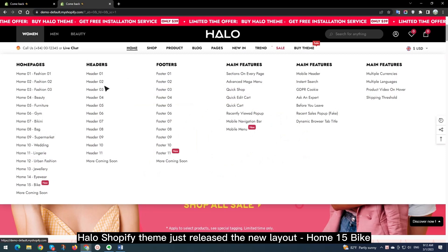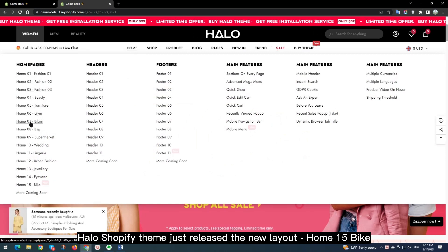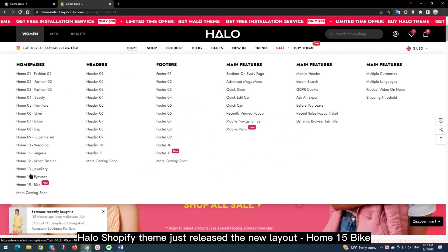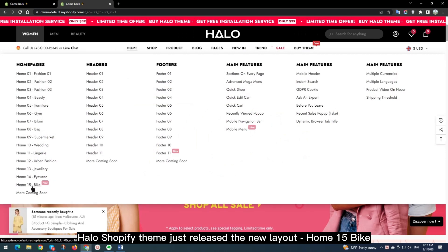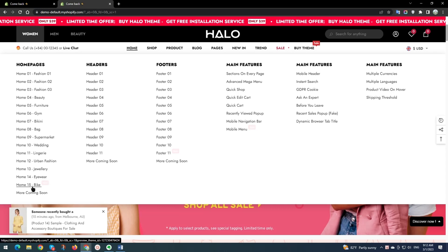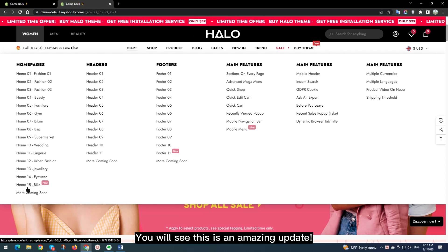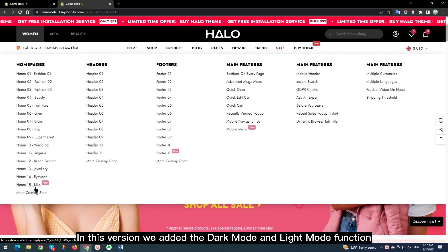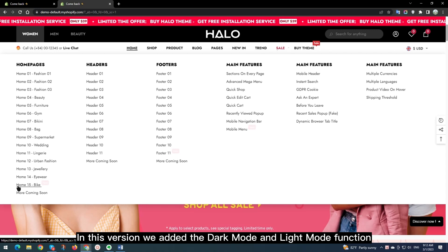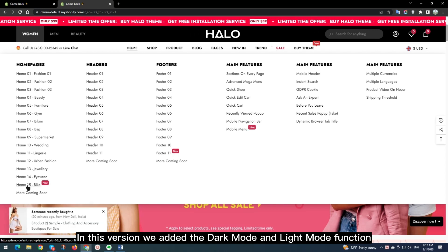Halo Shopify theme just released the new layout, Home 15 Bike. You will see this is an amazing update. In this version we added the Dark Mode and Light Mode function.